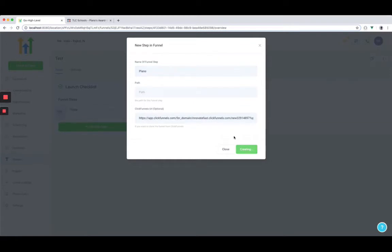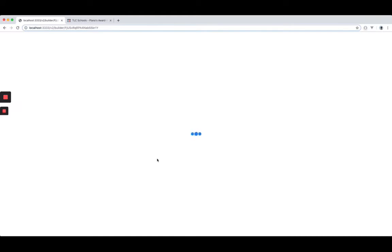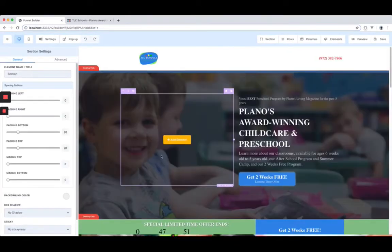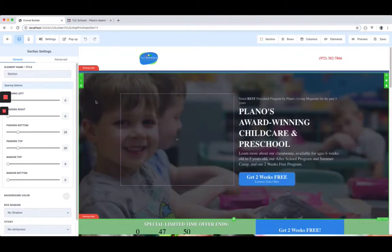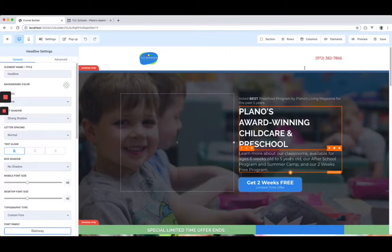As you can see, they're just taking a link from ClickFunnels and throwing it into HighLevel. So if you know a funnel or you've seen a funnel that you really like, you could literally just take the link from ClickFunnels, throw it in here, and now you basically have that funnel.